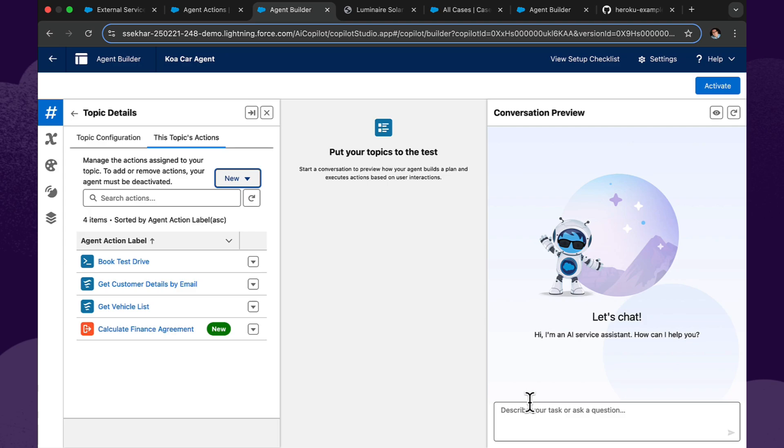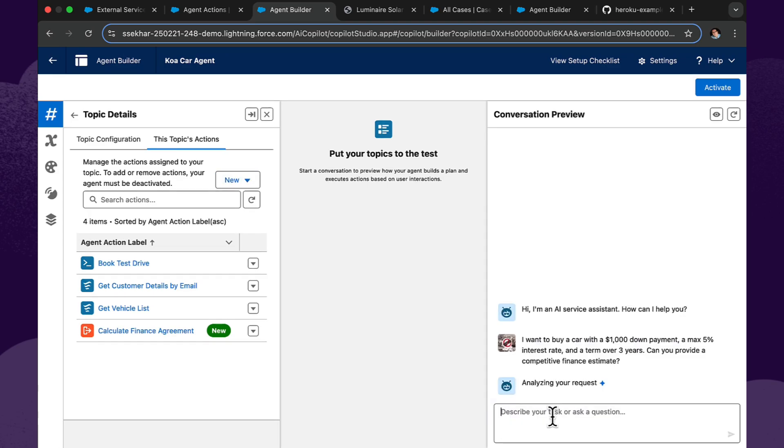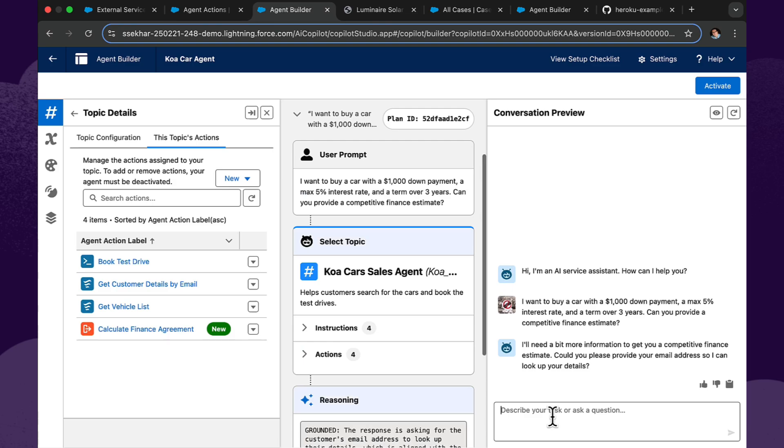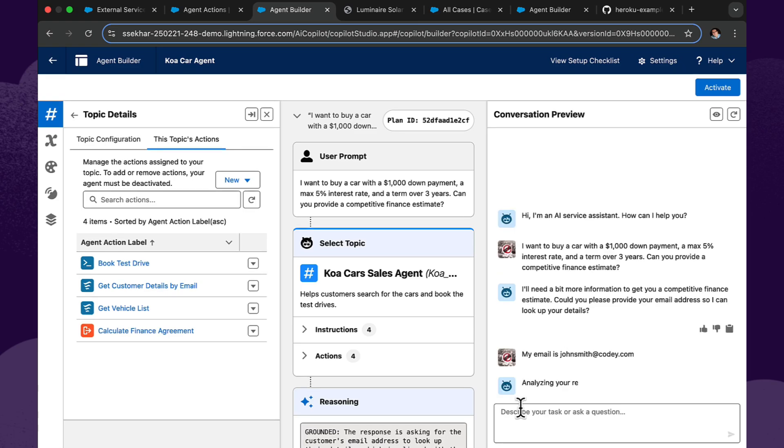Now let's see if we can ask it for a finance agreement. So let's say I want to buy a car for $1,000 down payment, a maximum of 5% interest rate over a term of three years. Can you provide me a competitive finance estimate? Well, I can, but I need a little bit more information, says the agent. Can you tell me your email address so you can look at the details? So this is Salesforce, and it's configured to look at the contact details. We've already got a contact in Salesforce. I just need to give it the email address of that contact for it to look it up. So I'll type in my email is johnsmith at kodi.com.